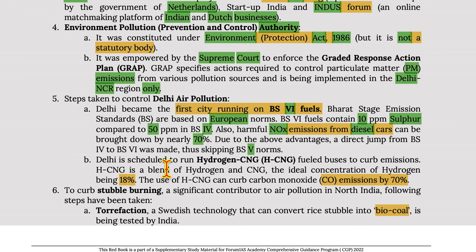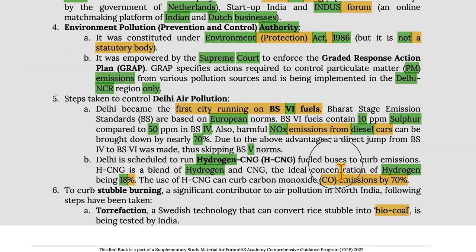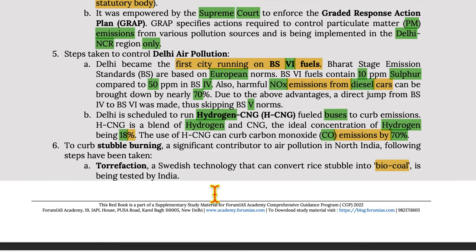Delhi is scheduled to run hydrogen CNG (HCNG) fuel buses to curb emissions. HCNG is a blend of hydrogen and CNG, with the ideal hydrogen concentration being 18%. The use of HCNG can curb carbon monoxide emissions by 70%.